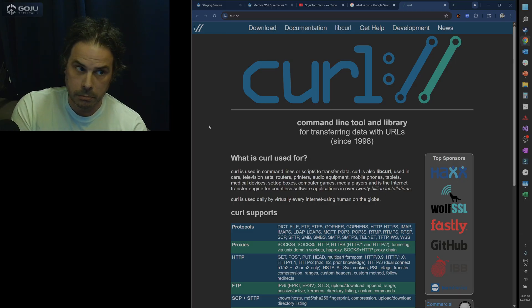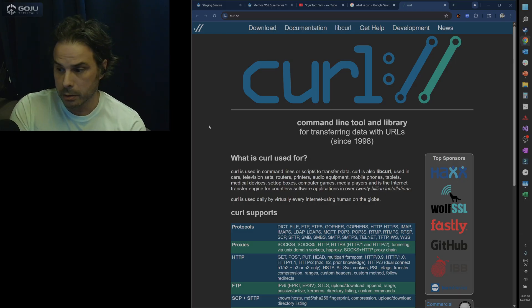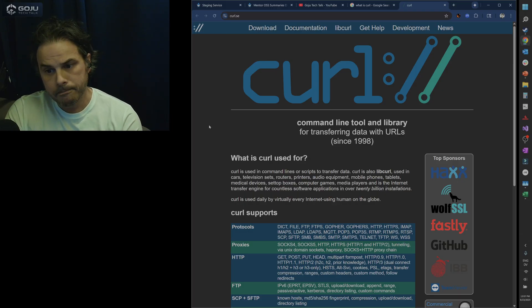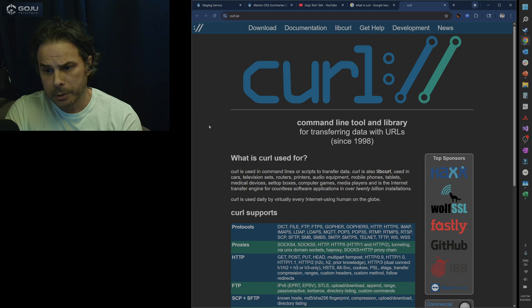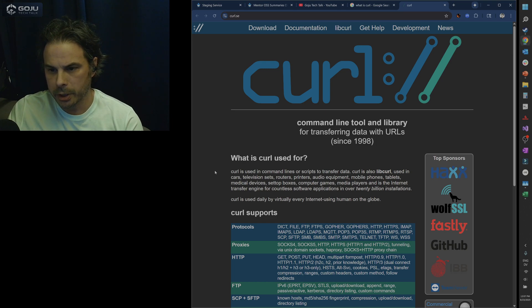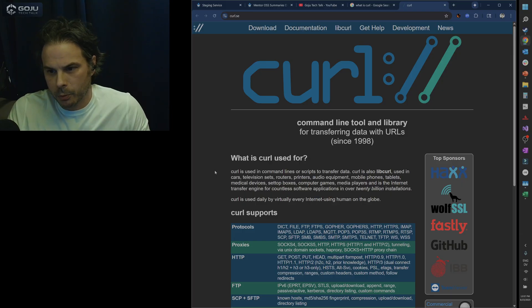That's a long time. A little bit more. Just started to read a little bit more here. What is curl used for?